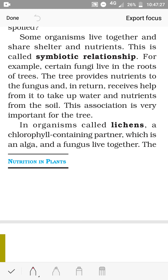Hello students, welcome to your biology class. We have almost come to the end of this chapter. In science, you have to make three copies — physics, chemistry, and biology — and the worksheets I have given, you have to do in that copy. Let us start today's lesson.